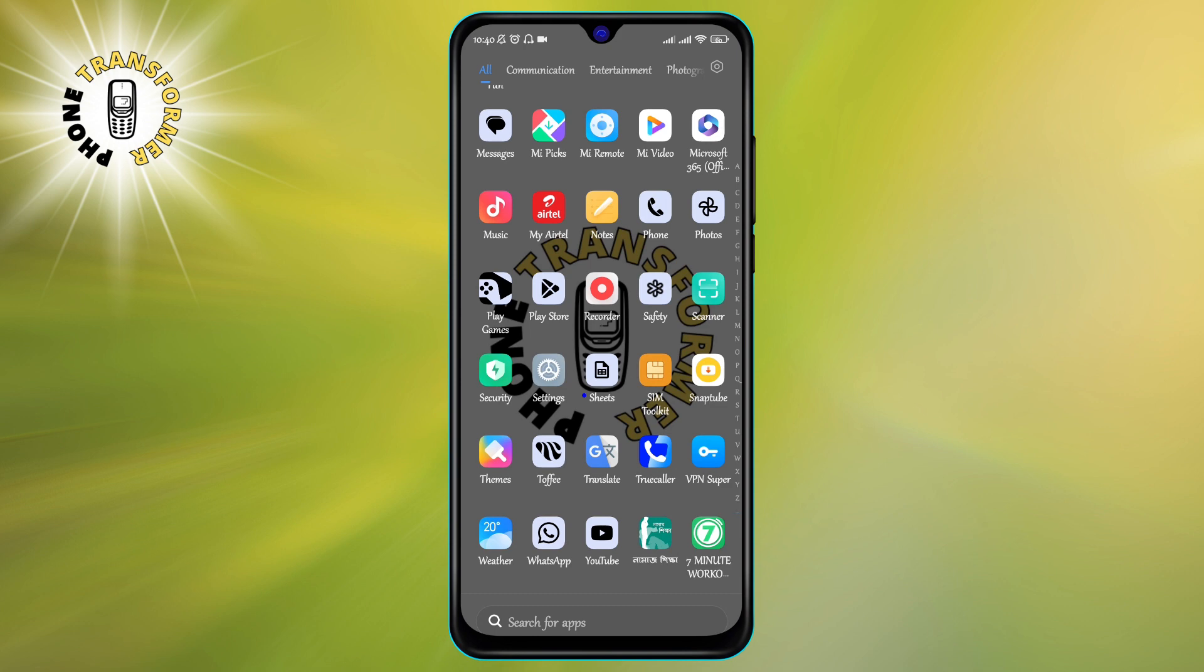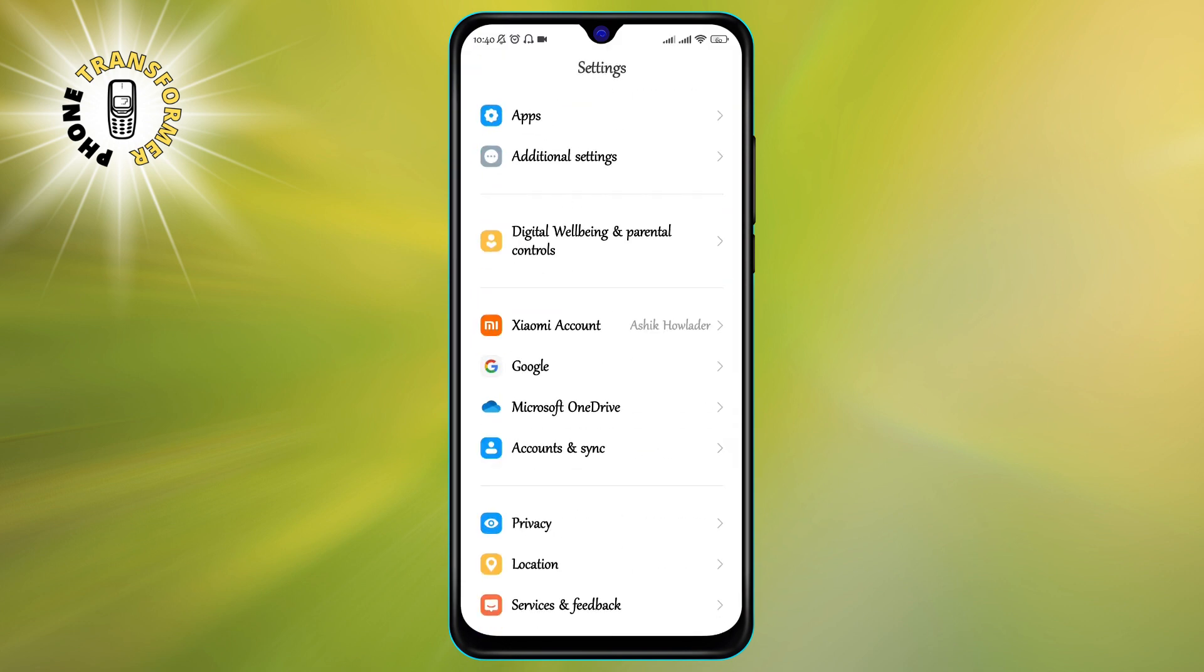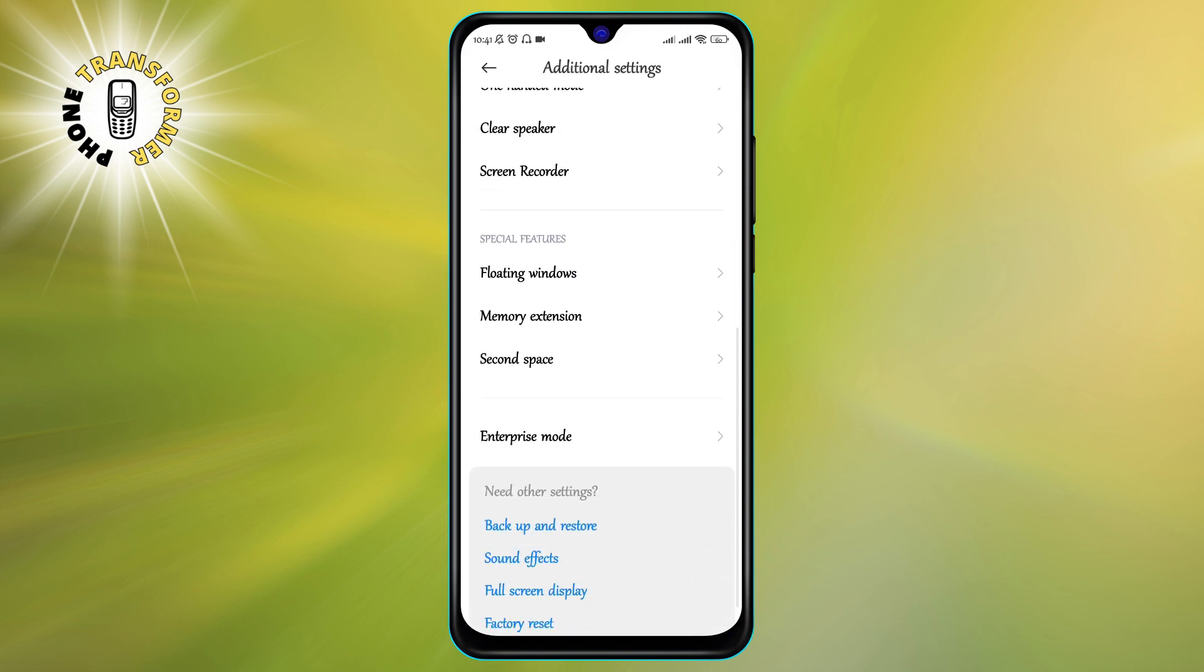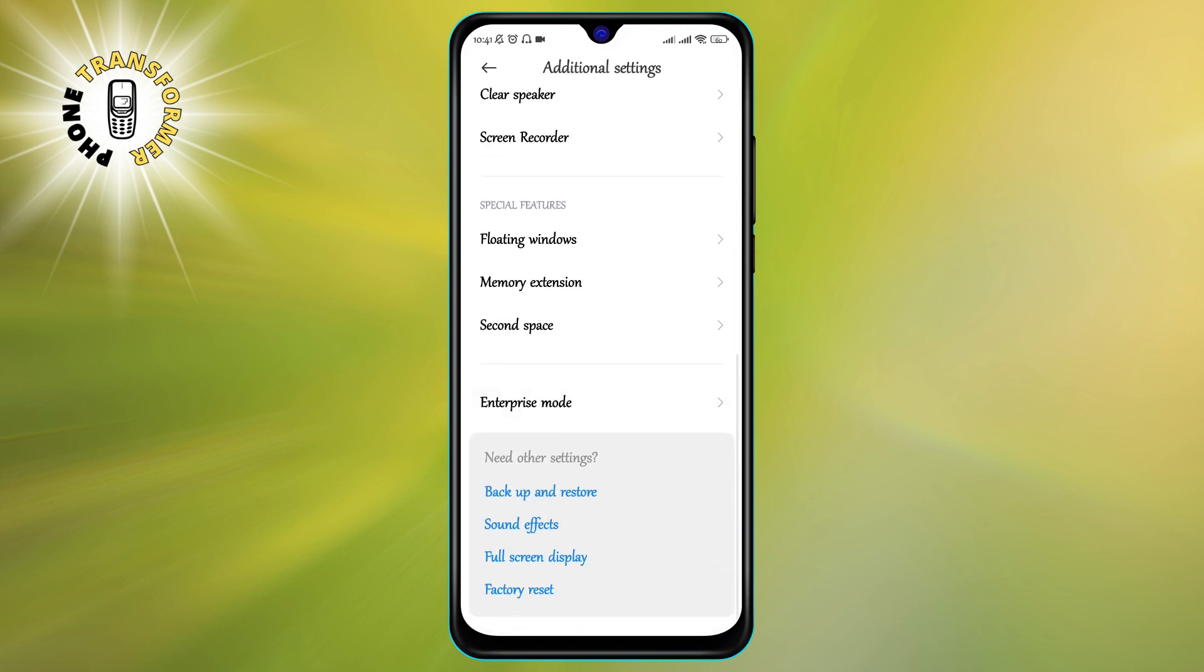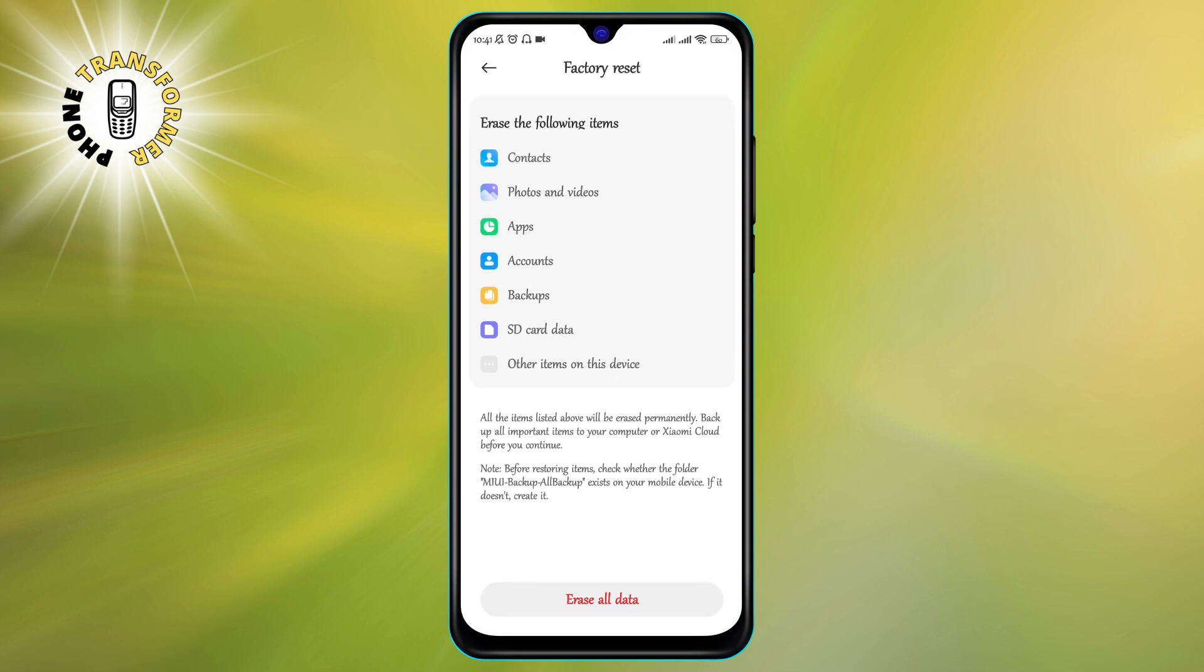Step one: Go to settings, then tap on additional settings. Step two: Now click on factory reset to erase all of your data. You might need to enter your PIN, pattern, or password to confirm this action.